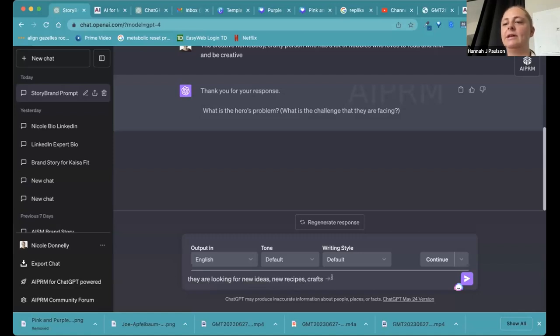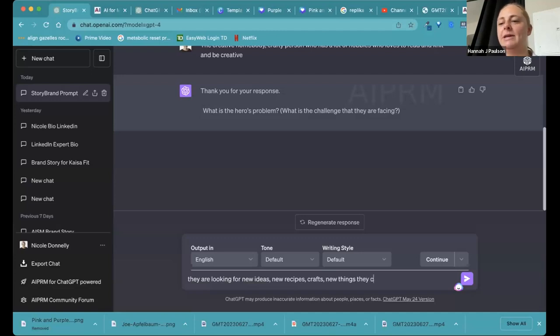And things that they can dive into in terms of hobbies.